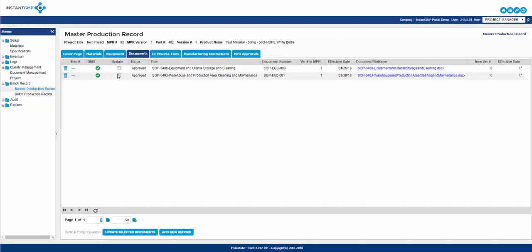To update these documents, simply click on the update checkbox to the left of the document name and then click update selected documents. This will auto-update all superseded documents to their current version. This feature will be most useful when you are versioning up an NPR.